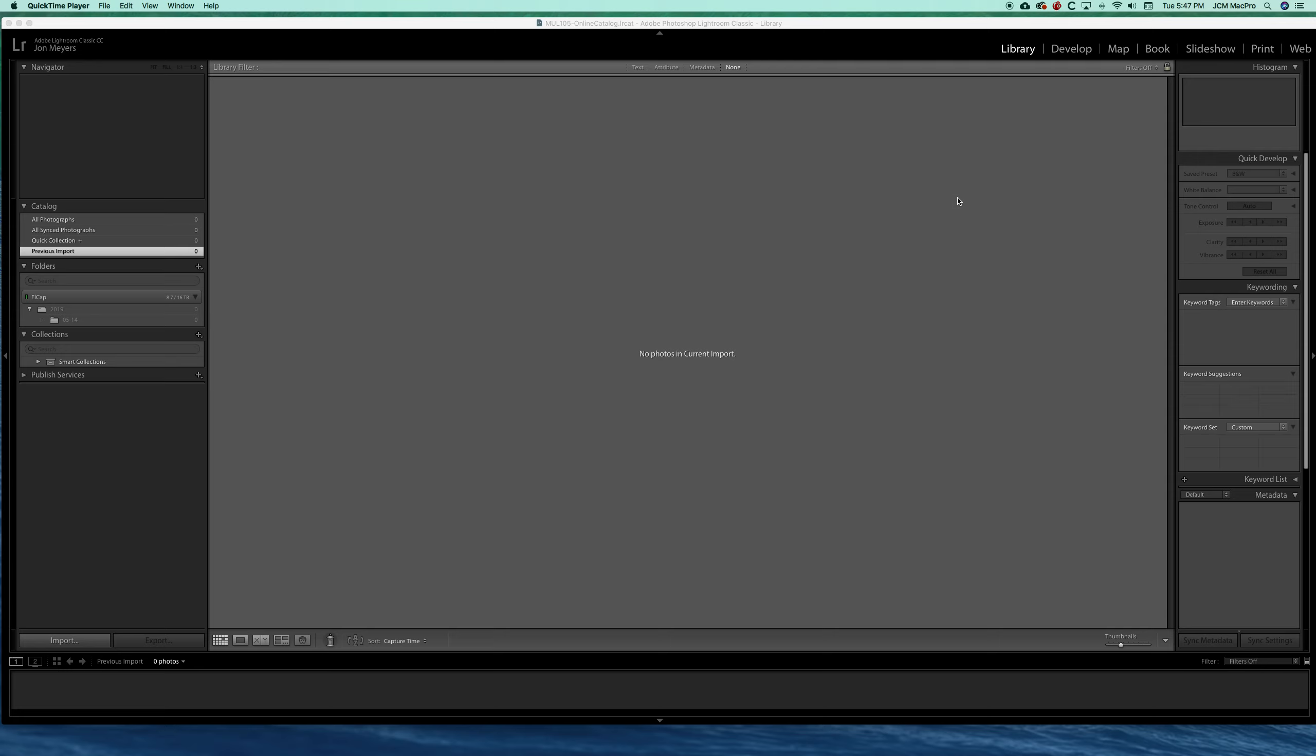Welcome to MUL 105. Today we're going to be looking at how to import your images into Lightroom. Remember that Lightroom is a catalog, so think of it as a card catalog.